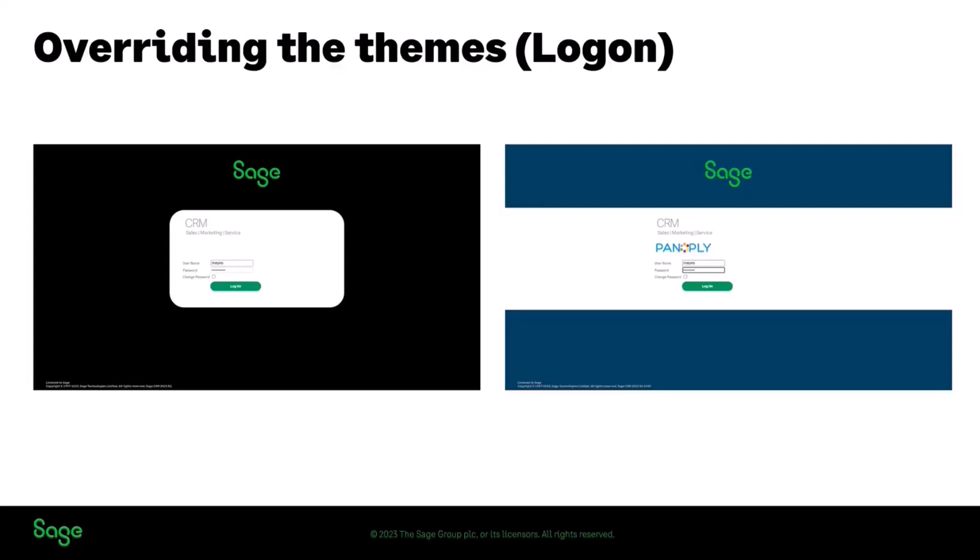Now you still have the ability to completely create your own theme and allow the swapping in and out of an alternative theme. But this is where you want to be able to take the existing theme and to be able to overwrite it. And we've extended it into the logon experience and the use of icons within that screen for branding purposes for customers.